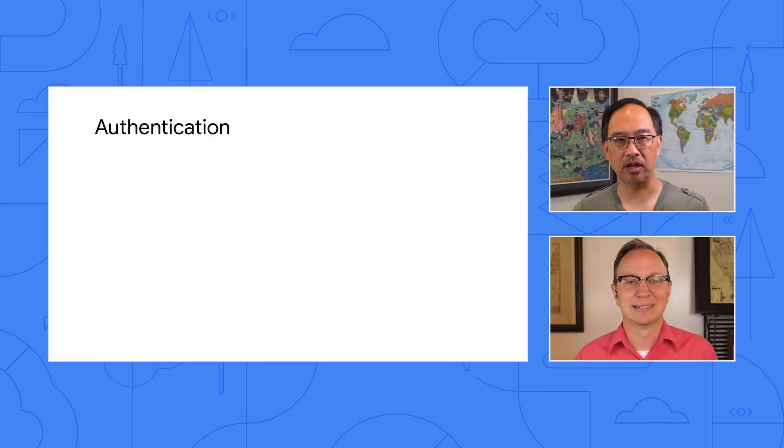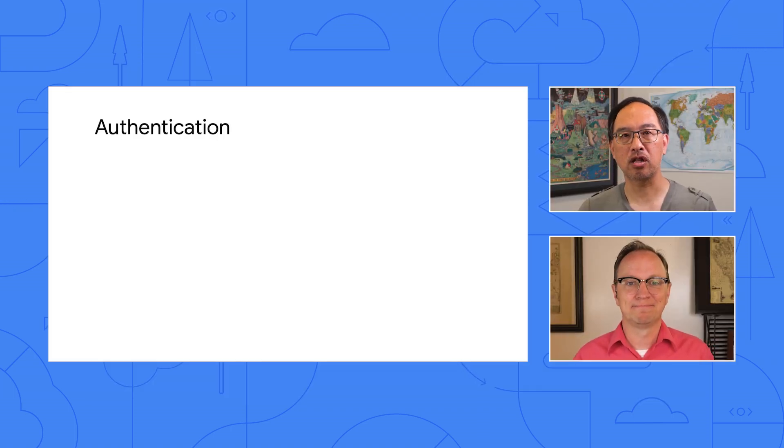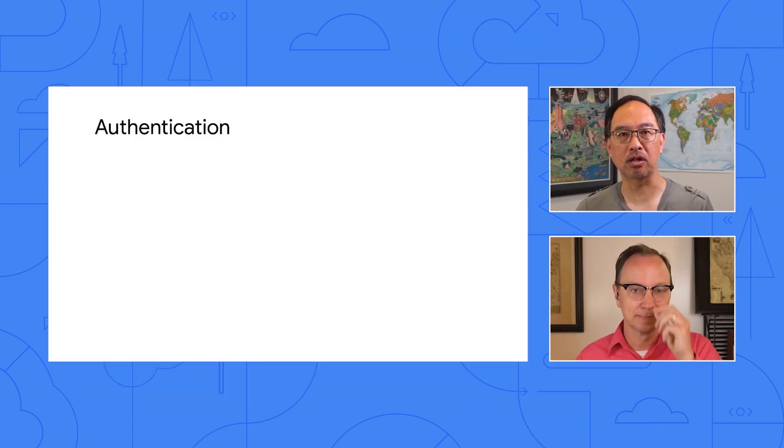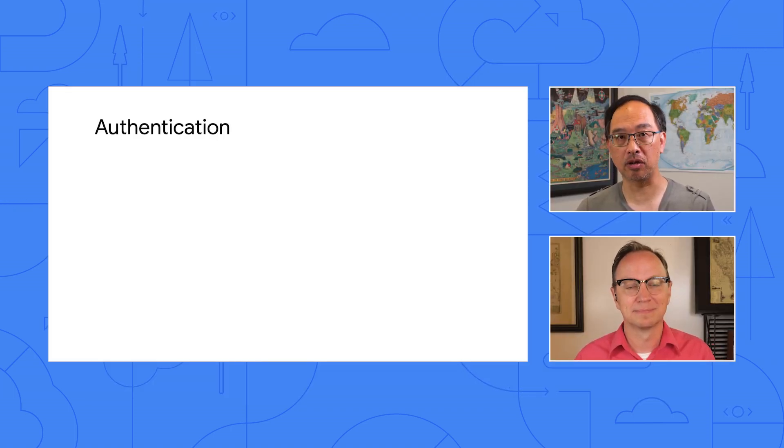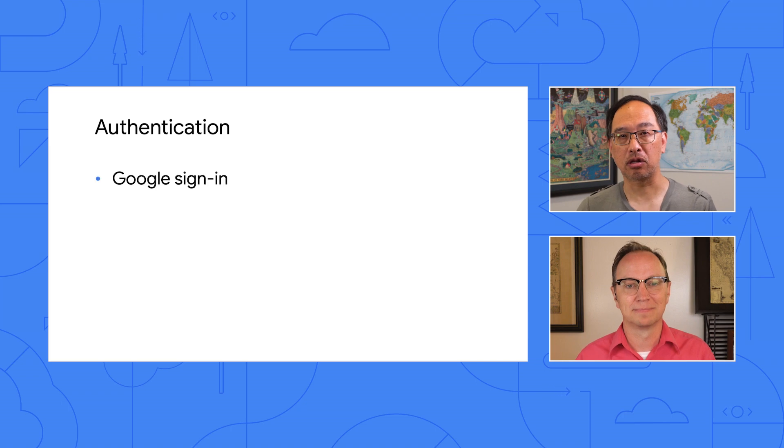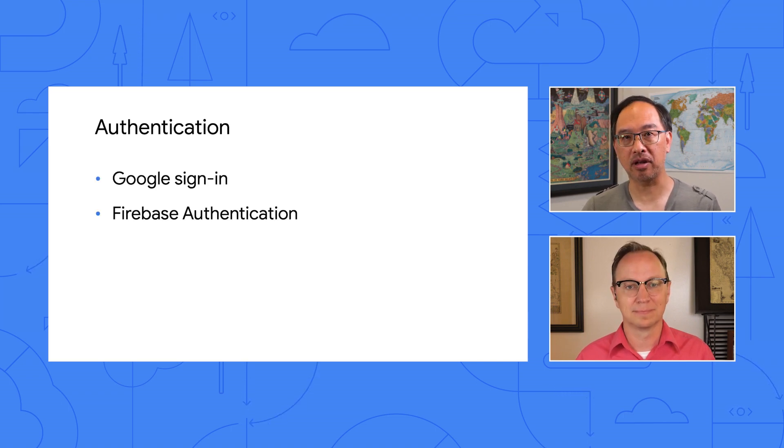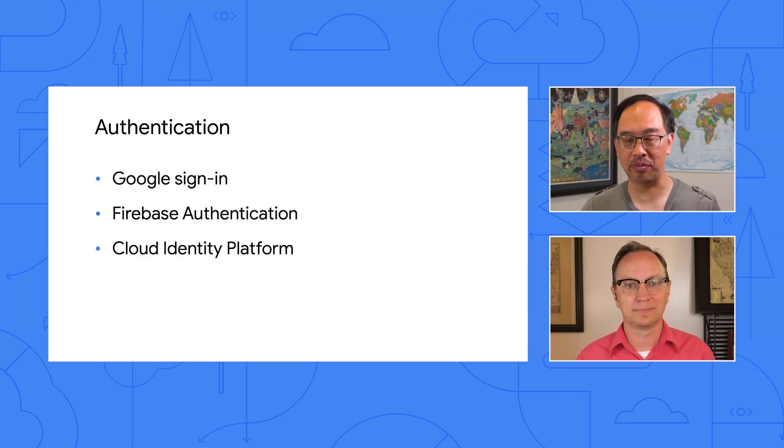But building a login subsystem, storing user passwords, dealing with lost passwords, and so on, that's a lot of work. Definitely. Fortunately, there are lots of different tools that Google Cloud has that can help you, so we took a closer look at Google Sign-in, Firebase Authentication, and Cloud Identity Platform.